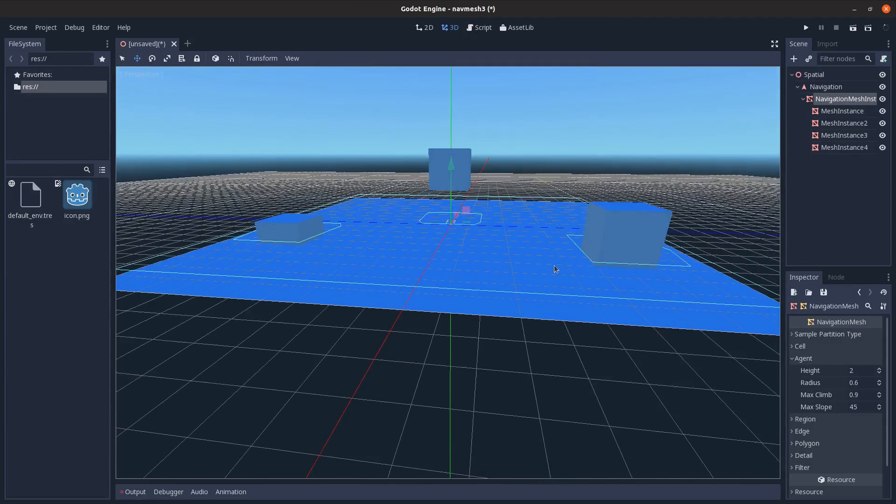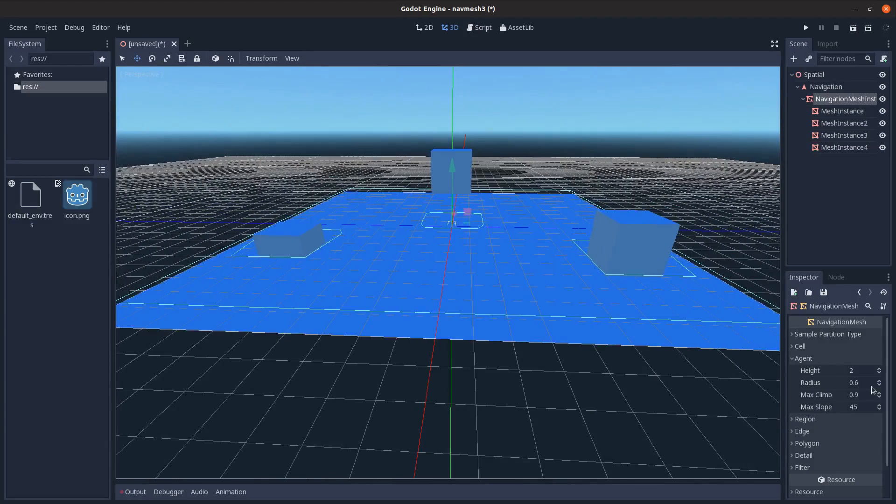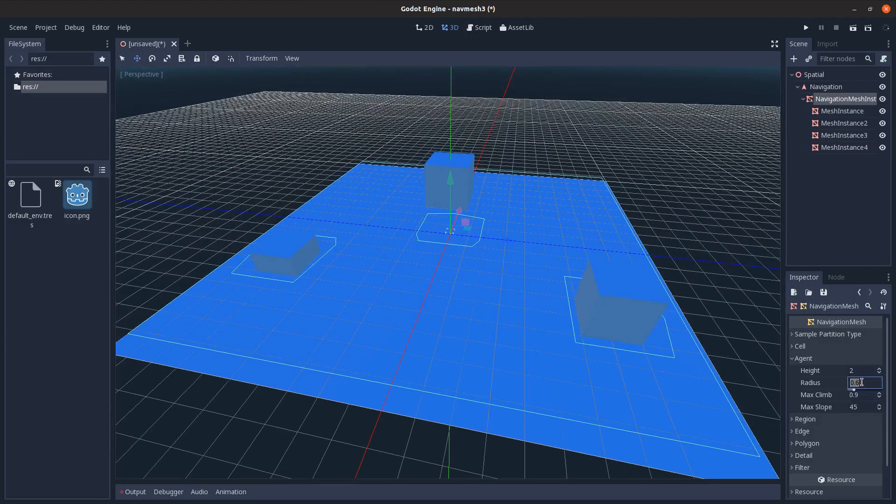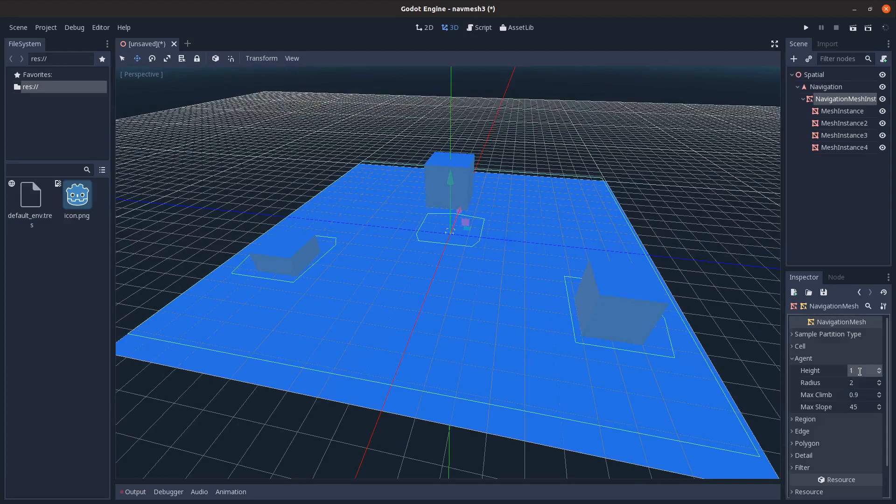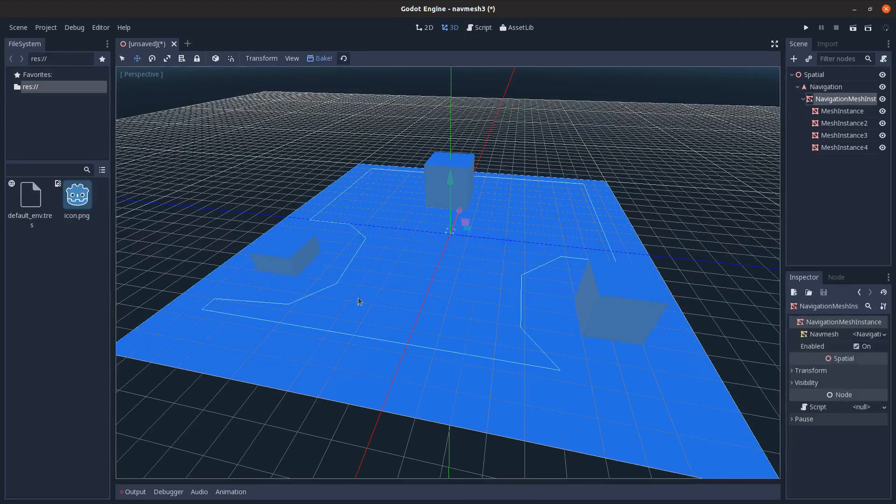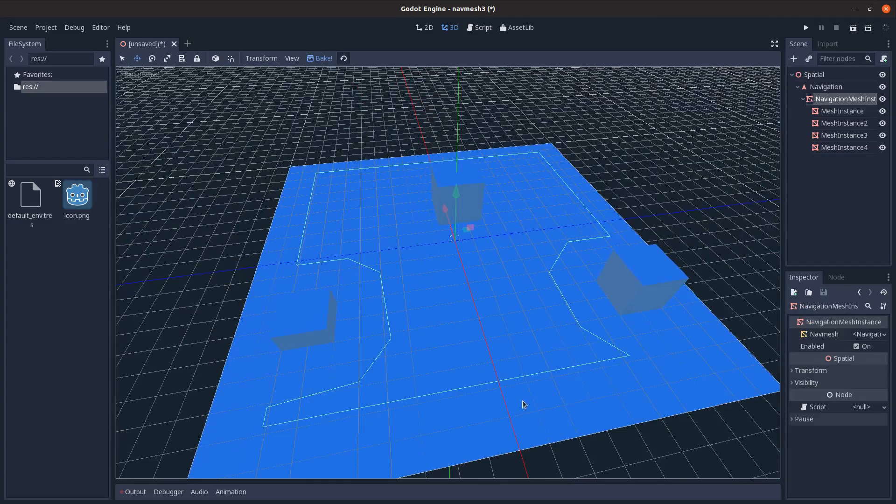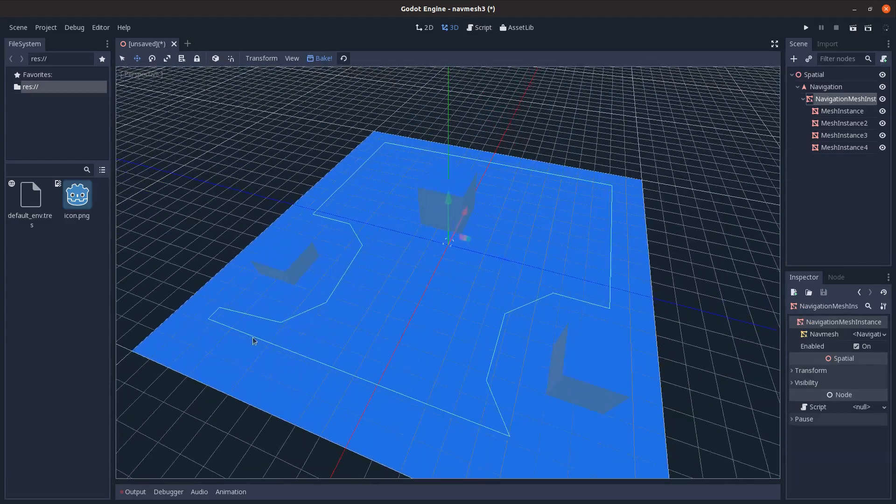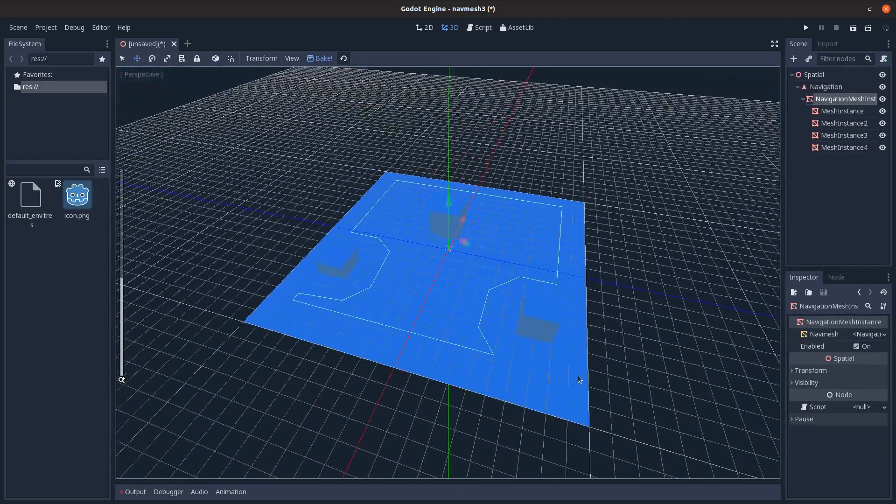It's generating a nav mesh for a specific sized person. It's a person that's two units tall, so they can't fit under this, and they're 0.6 radius. So let's say I increase this to a two radius and a height of one. Then I click back here and I click bake.